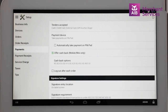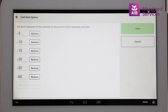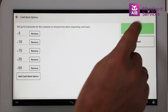At this point, you can select the denominations of cashback that you would like to offer and the maximum amount you want to give as cashback. Select the Cashback Options button and add or remove the denomination as you like. Once you have completed this, select Save.